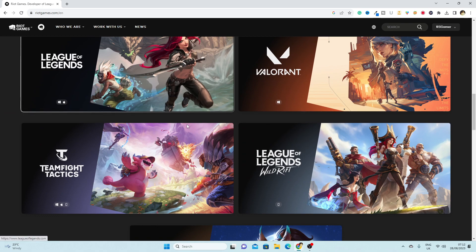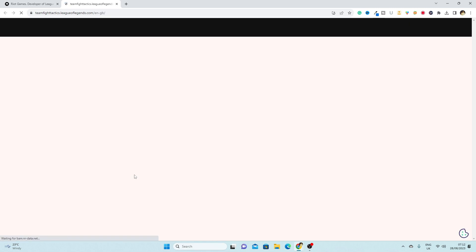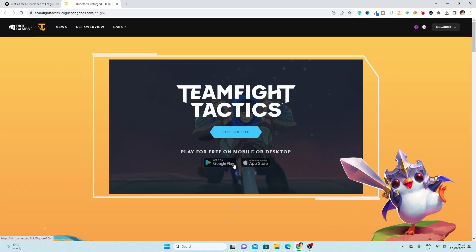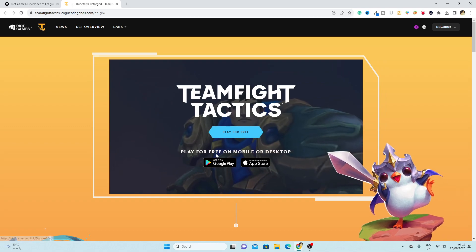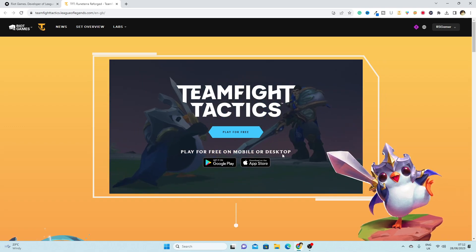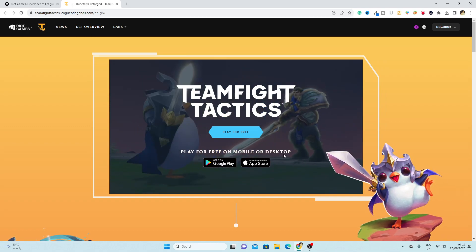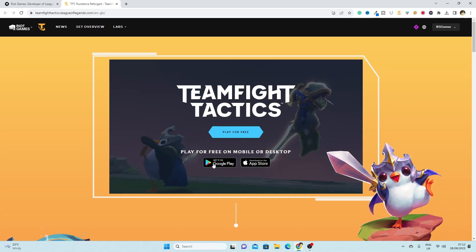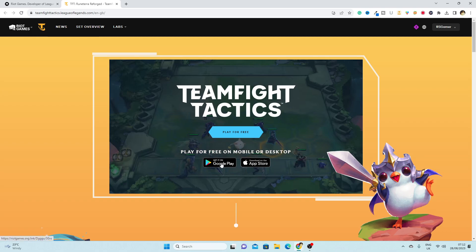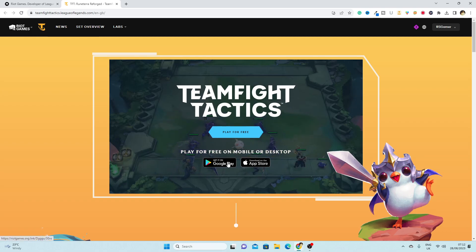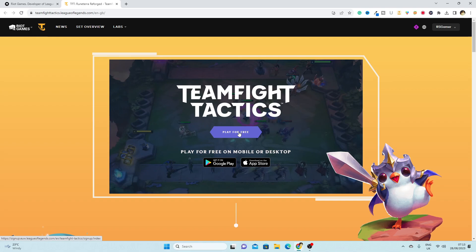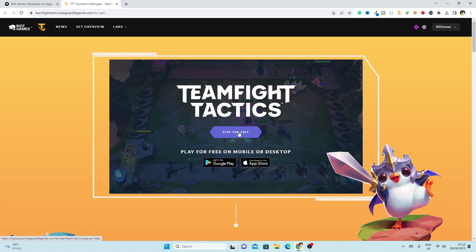And here you will see this option Teamfight Tactics, simply click here. As you can see, you can play for free on mobile or desktop. So if you are a mobile user, you can use this option for Android and iOS. I'm just going to click on play for free.